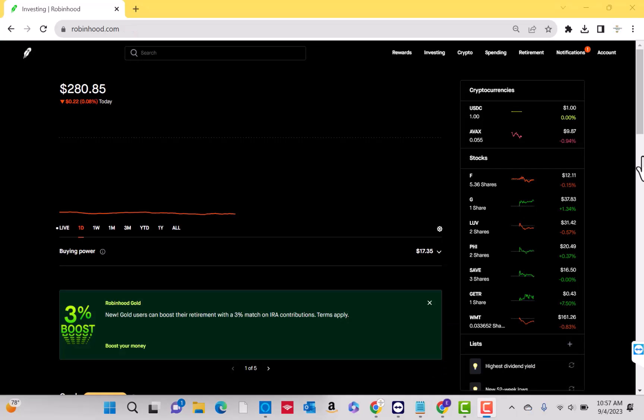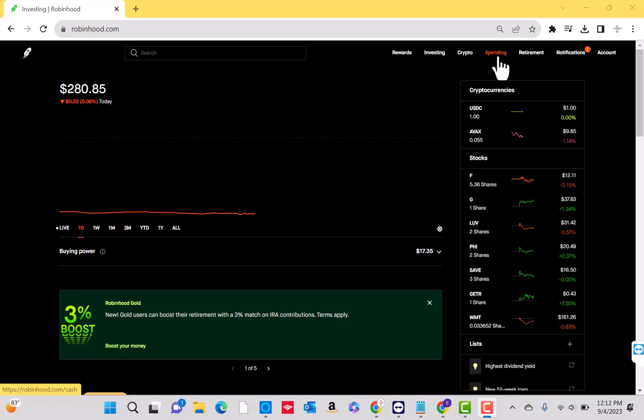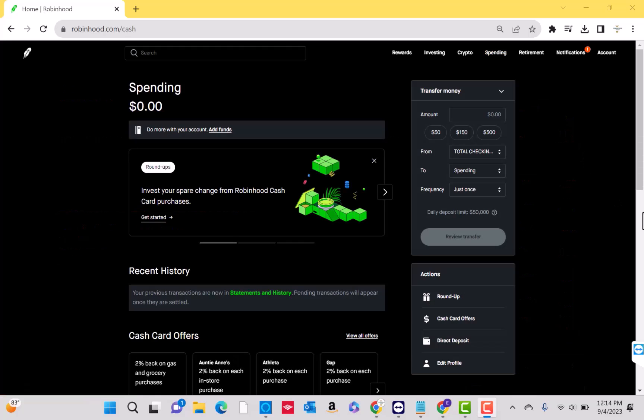Once you're logged in, you will see several options at the upper right of the page. Click on the spending button. Now, you will see the spending page. Let's go ahead and scroll down to the middle part of the page.